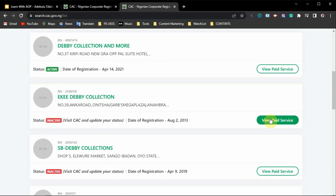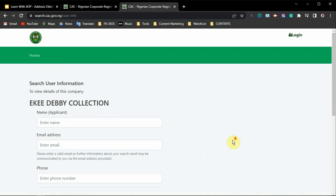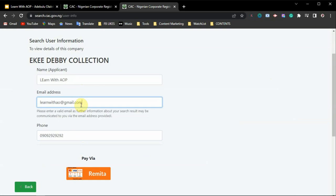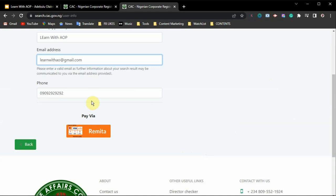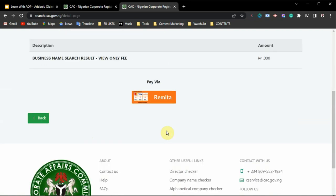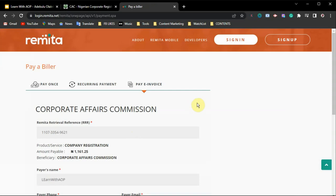The next option is 'View Paid Service.' If you want to know the name of the proprietor or personal information about the owner of the business, you can click on the paid service. It will direct you to a page where you need to pay before accessing that information. You type in your name, email address, and phone number, then click 'Remit' — you will be directed to a payment page where you are required to pay around 1,000 Naira.